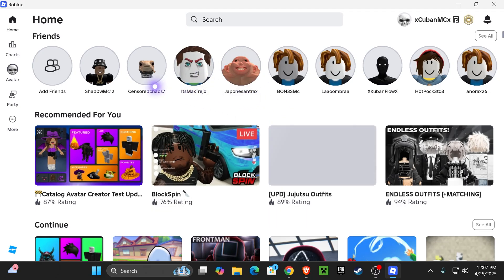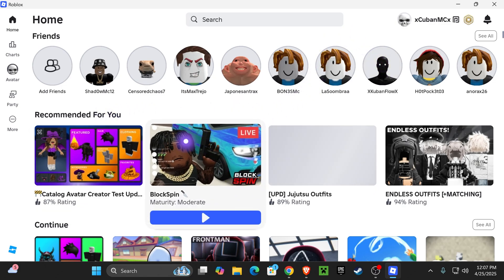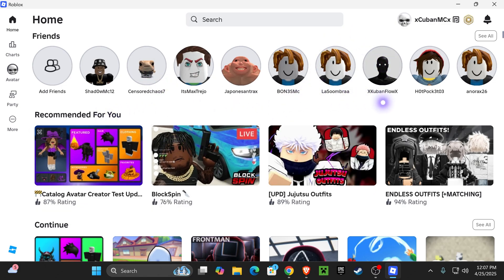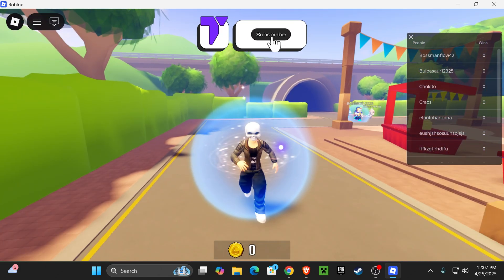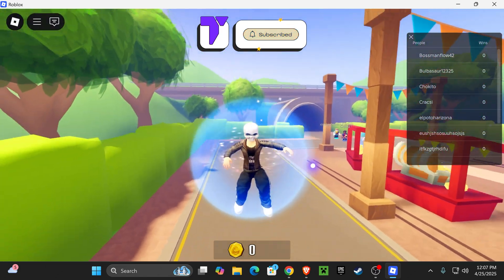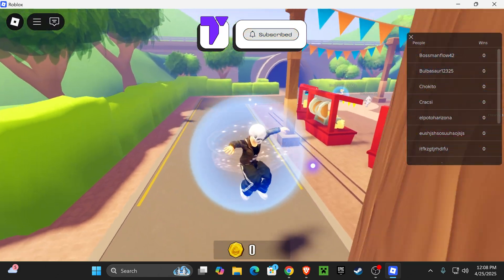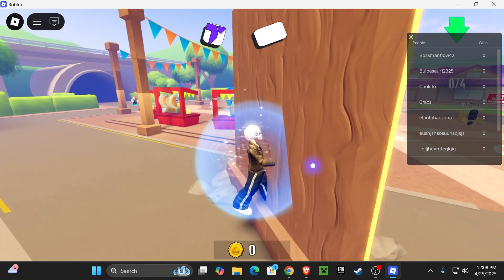Now you can close that folder and reopen Roblox, and you should have your custom cursor inside Roblox as you can see here. Anyways guys, that's it for this video. If this video helped you out, don't forget to subscribe, and I'll see you guys next time.